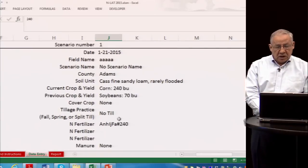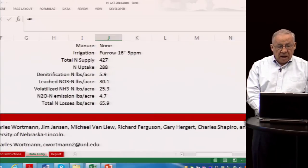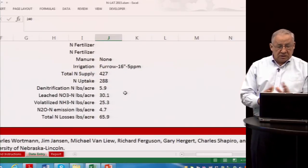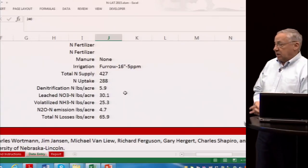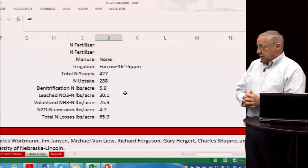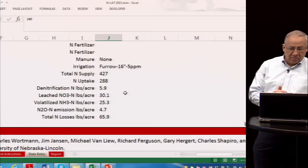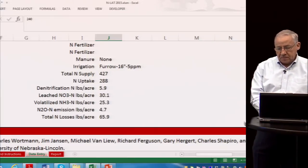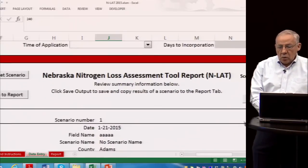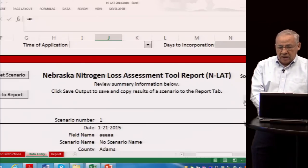With no manure application, we've completed all of our input data. Below, we get our results. The first several lines summarize the information we entered, and then we have our losses: denitrification about 6 pounds, leaching loss 30 pounds, volatilization 25 pounds, nitrous oxide 4.7 pounds, for a total loss of 65.9 pounds per acre.